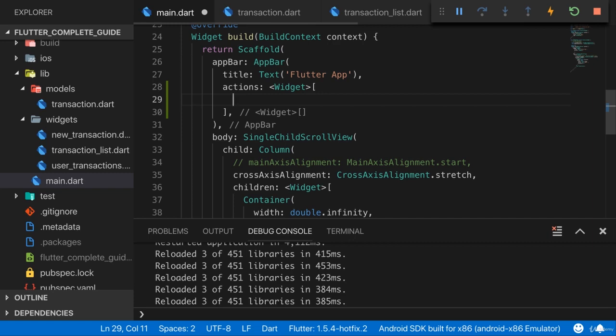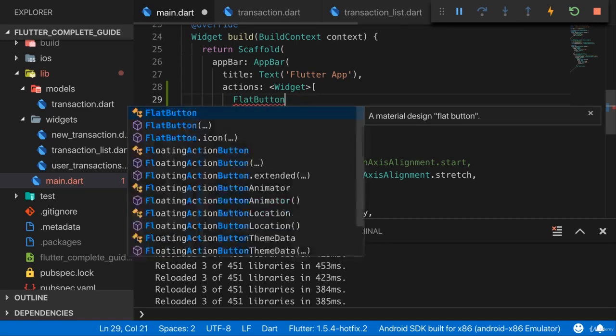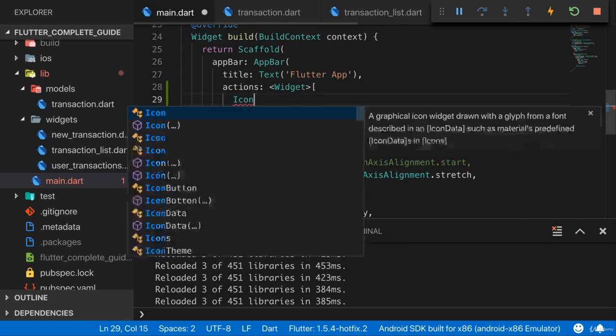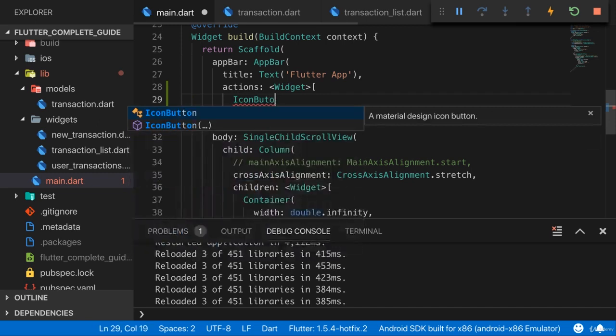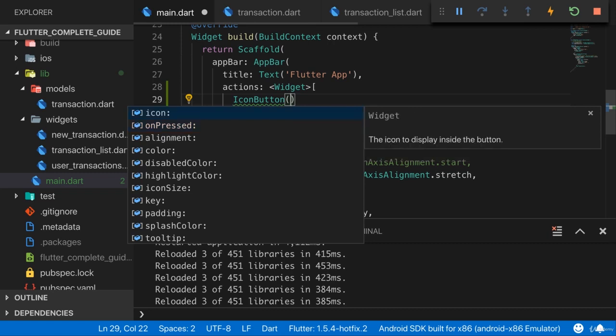We haven't used that before. We worked with a raised button, and we worked with the flat button. But there also is an icon button. And the icon button does what the name suggests. It renders a button that only holds an icon.